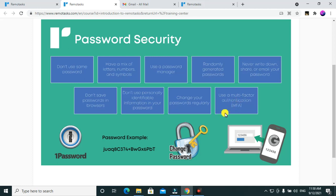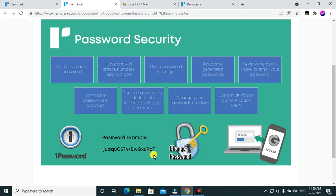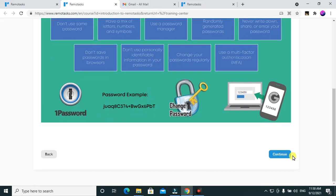Use multi-factor authentication. Don't use simple passwords like '12345' because everyone knows those. Always change your passwords regularly. A good example of a strong password would be something like: jua-Q8c3?4+bwgX6pbt — a password like that is very hard to decrypt. You can use different passwords like that for different accounts.